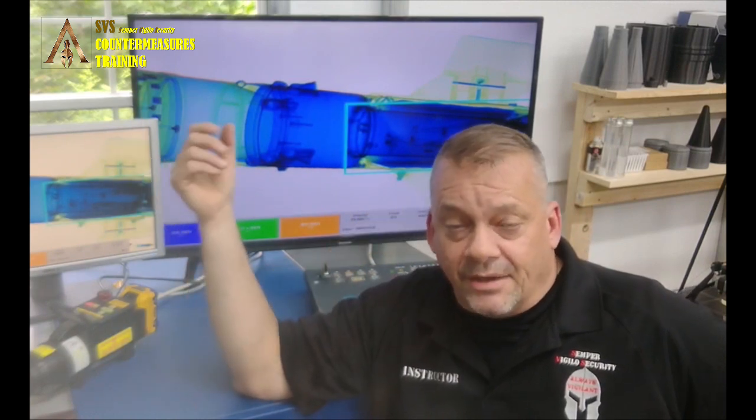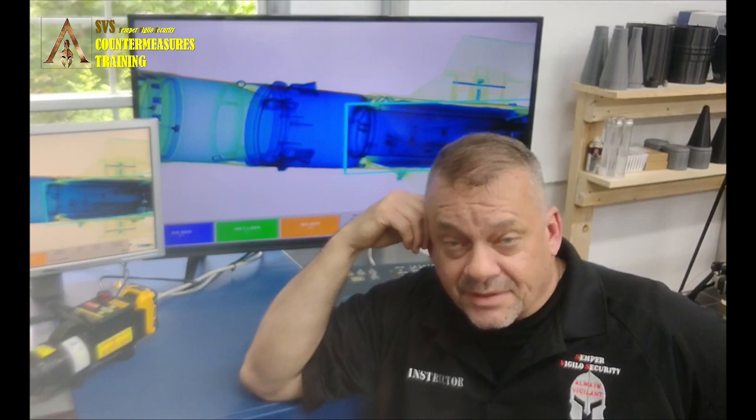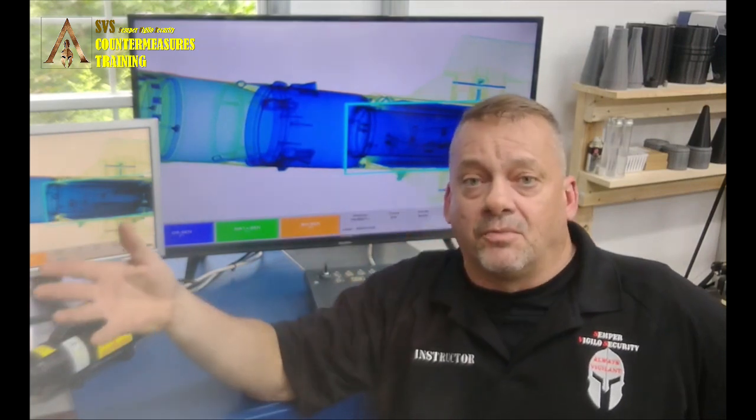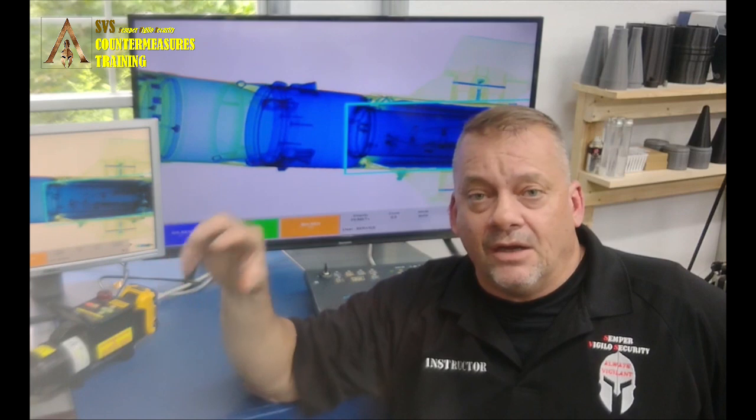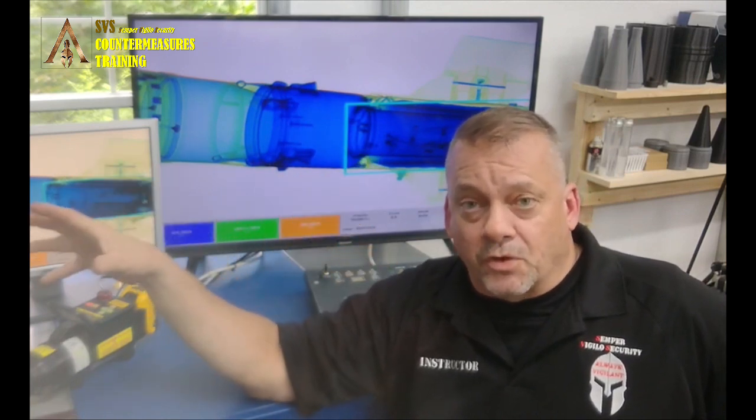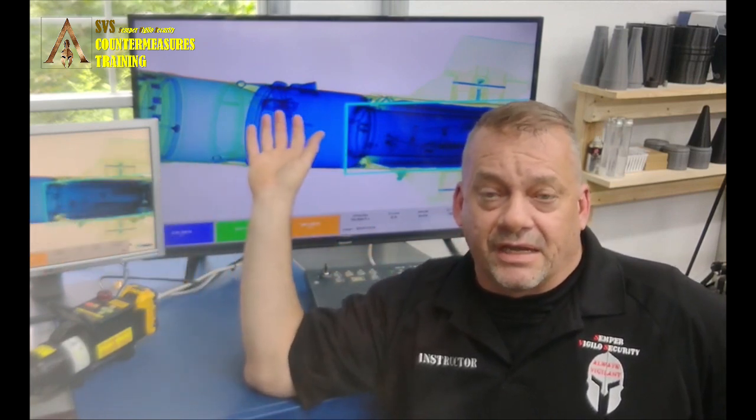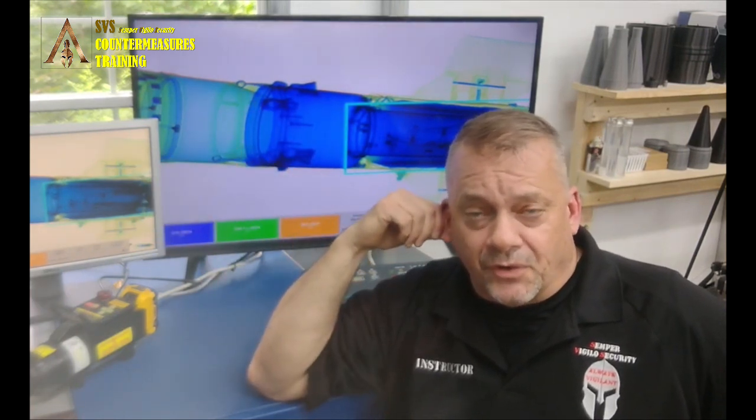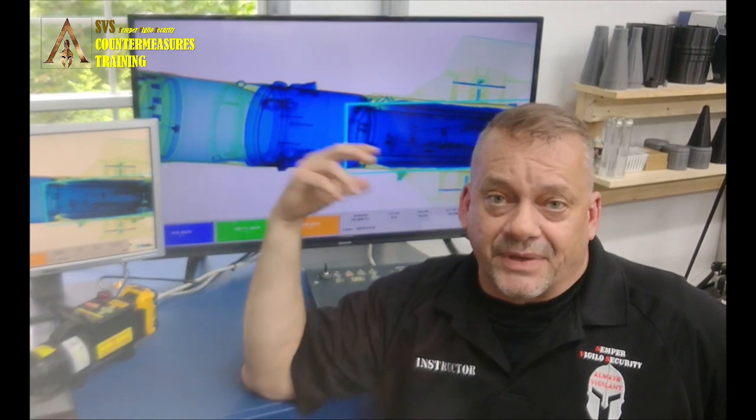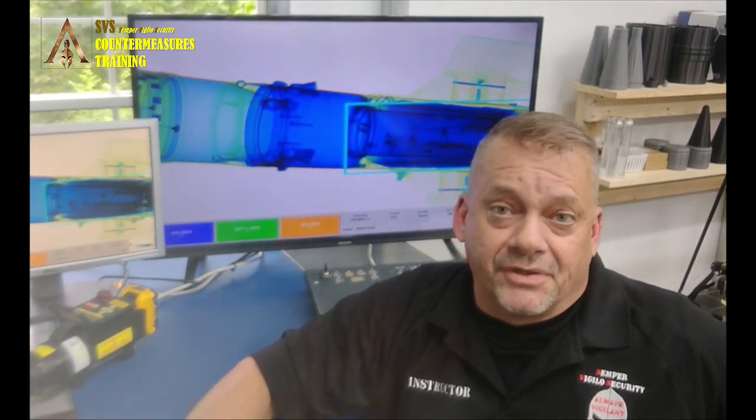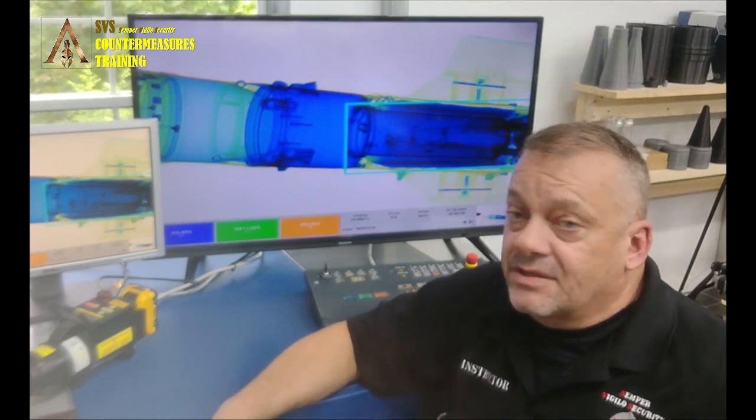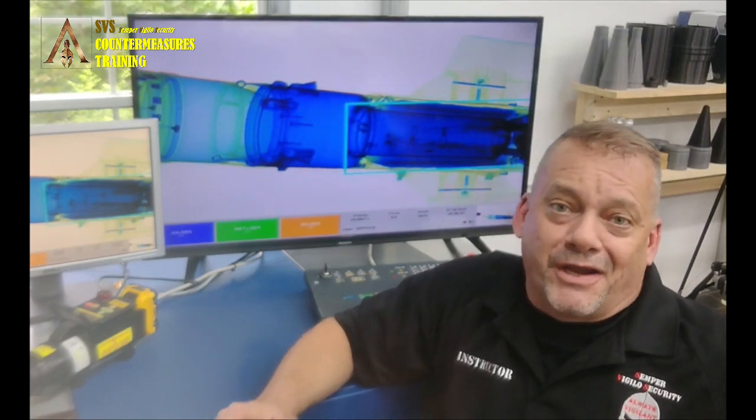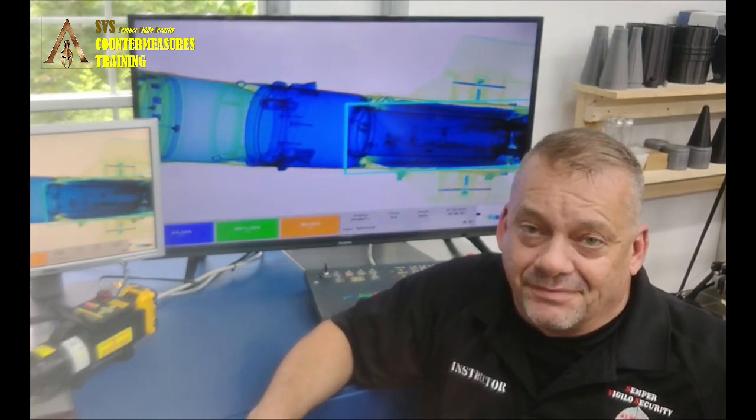So if you need training on X-ray ordnance, especially if you're either a state and local bomb tech, you want to learn more about that, or if you're a customs or border type person that's making sure that armaments don't get into your country or another country, reach out to us. We have the stuff to be able to do that for you. So I hope you enjoyed this quick lesson on X-ray ordnance with a cabinet X-ray system. Thanks.